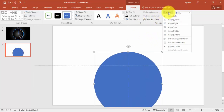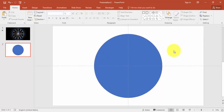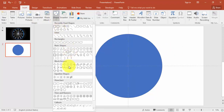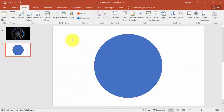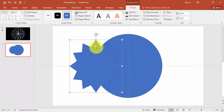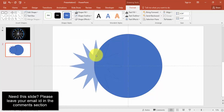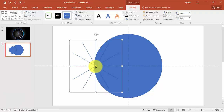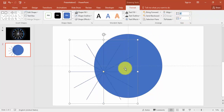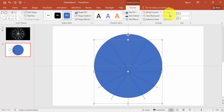Align center, align middle. Now go to Insert again, Shapes, select Stars and Banners — the 12-point star. Just draw this one. You can see this small yellow circle; just drag it towards the middle so it looks completely lined up. Make this also 6.6 inches and align center, align middle.